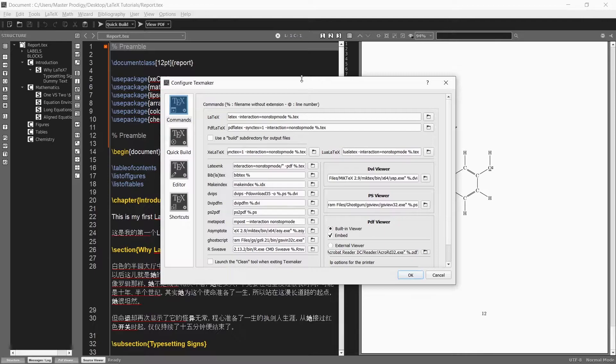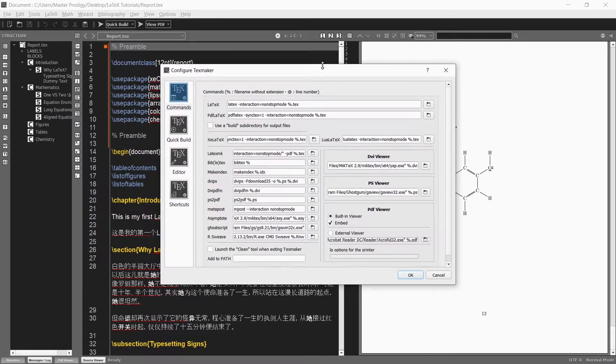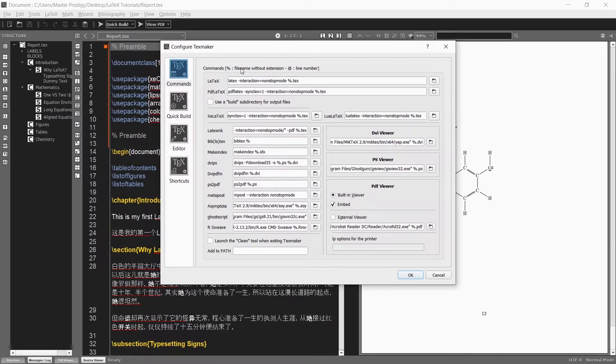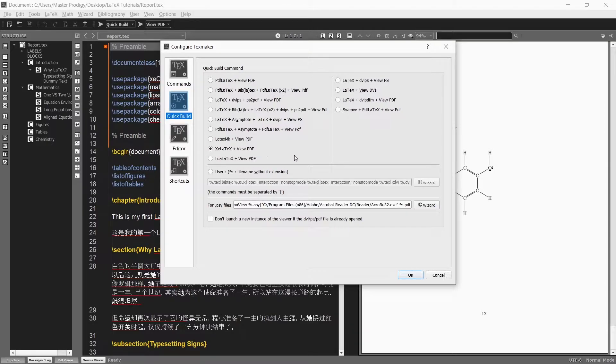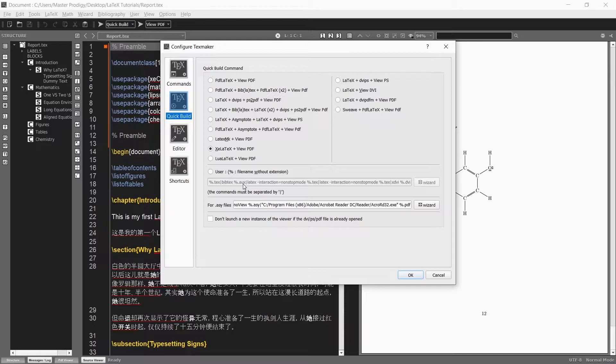However, whenever we create our document we will always have to build it twice if we want a complete table of contents, list of figures and list of tables. This will become very annoying and time consuming.